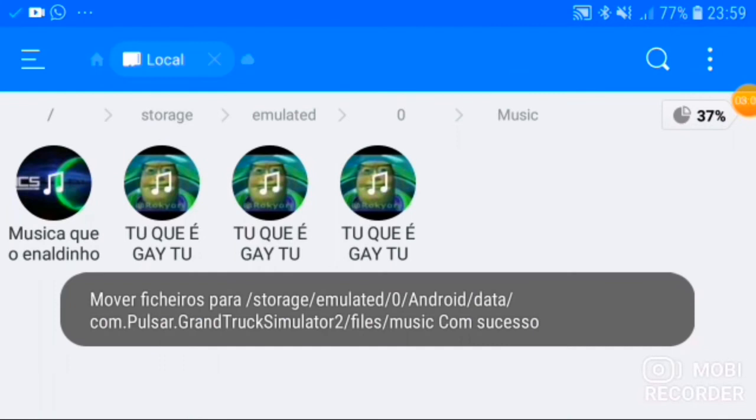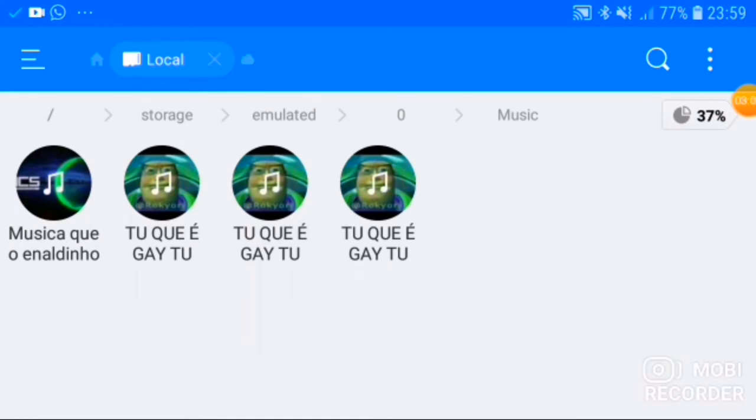Bom, agora a gente vai entrar lá no Grand Track 2. Eu vou estar mostrando pra vocês que funcionou exatamente a minha música. A gente vai pra lá e já já eu volto com vocês. Mas antes, deixa o like e compartilha, compartilha manos. Vamos lá pro jogo.